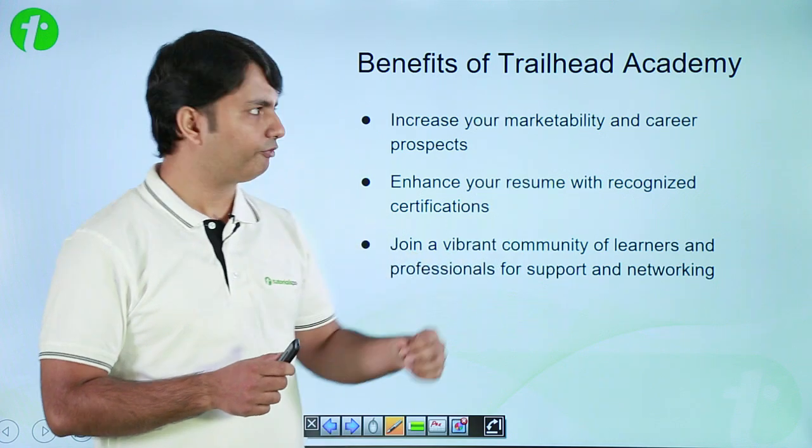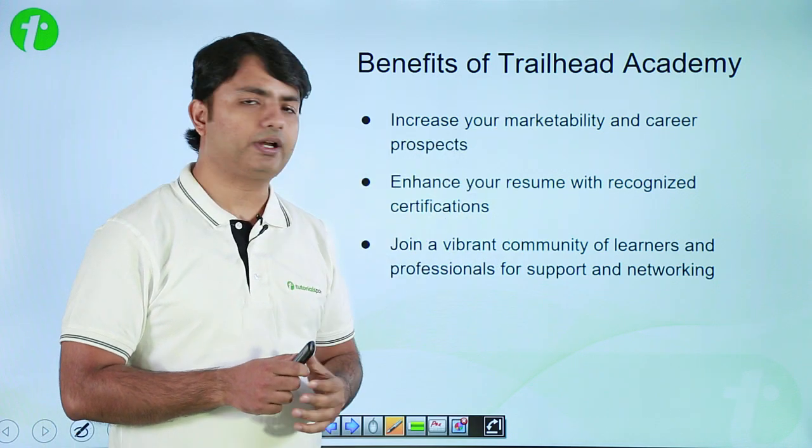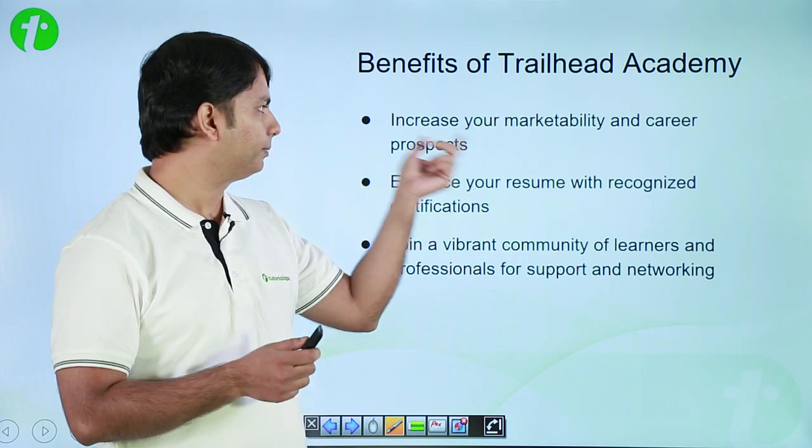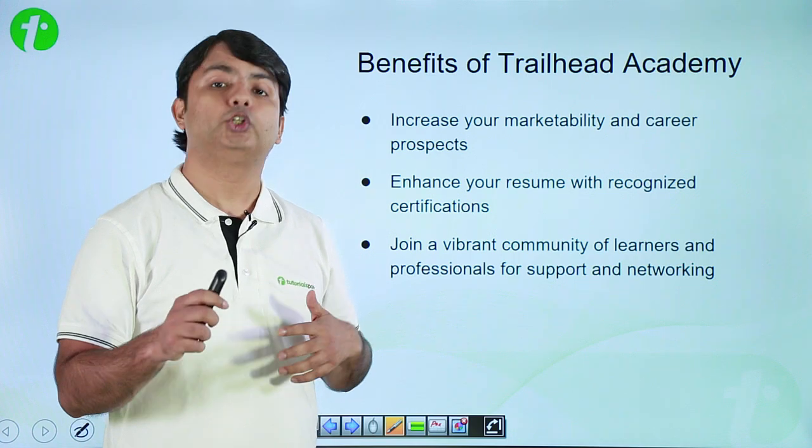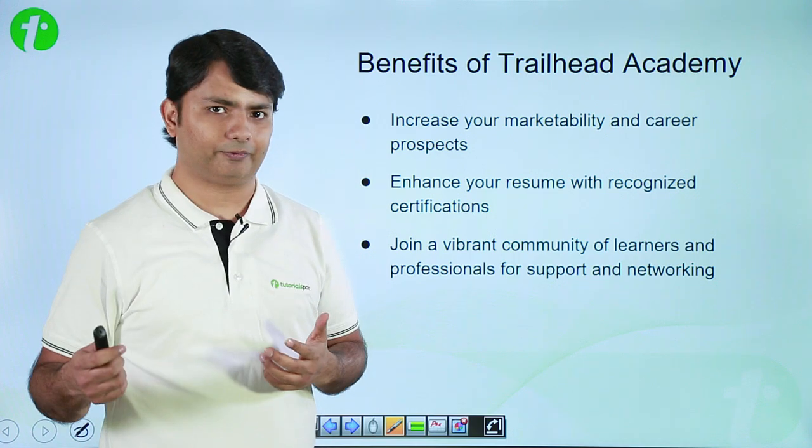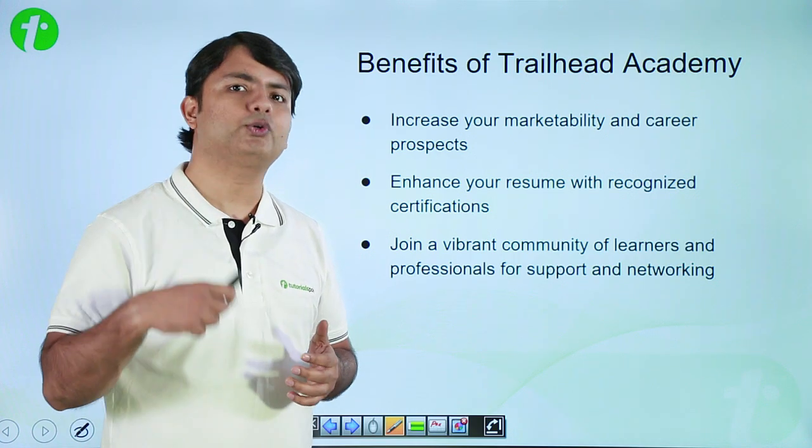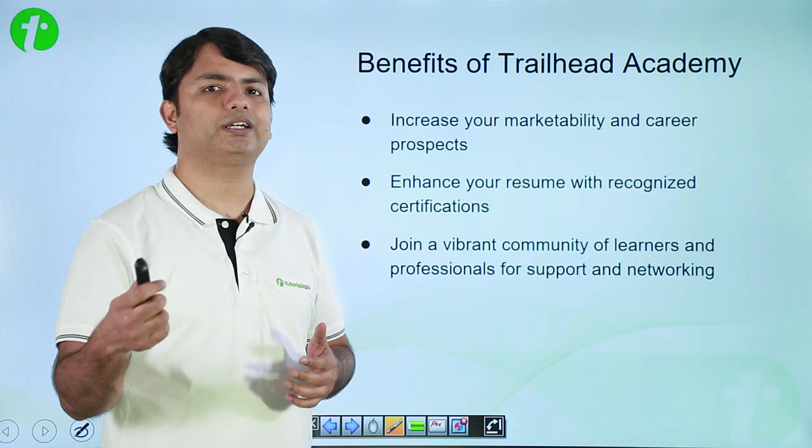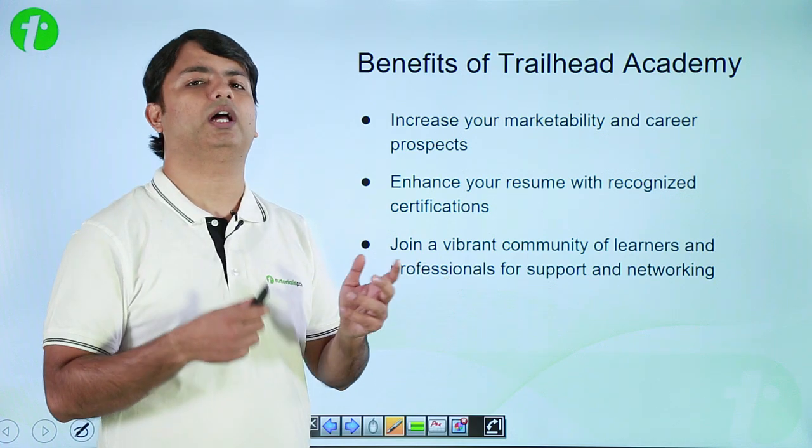If you talk about the benefits, it increase the marketability and your career prospect. As I said, you will keep learning. So, in order to grow in your career, this Trailhead is going to help you a lot.